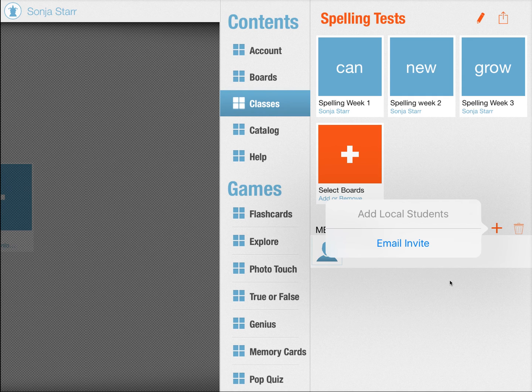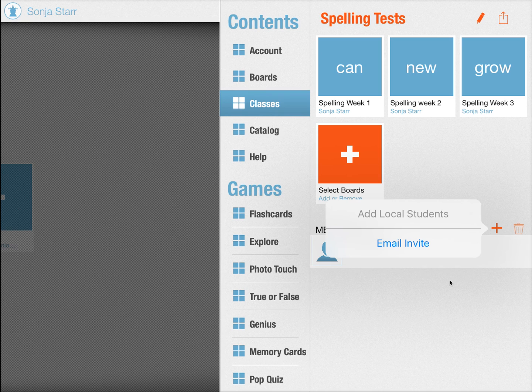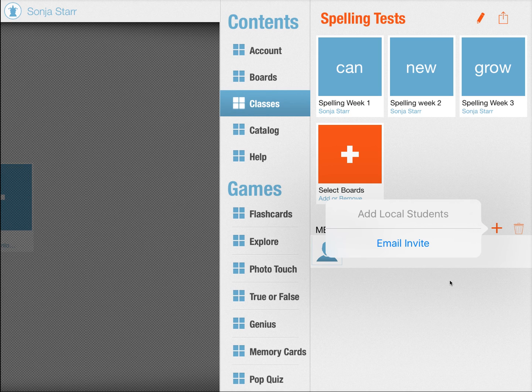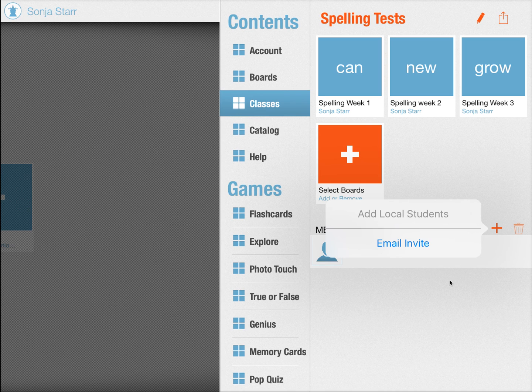So it really makes distributing your content and sharing your content super quick, simple and easy. And all of the content is 100% private. Only the students that you invite and that you authorize can join your class.